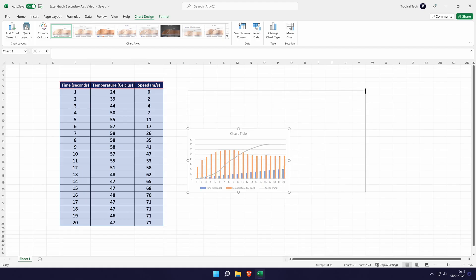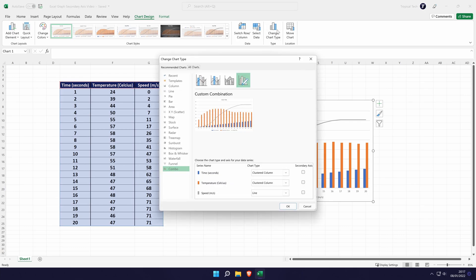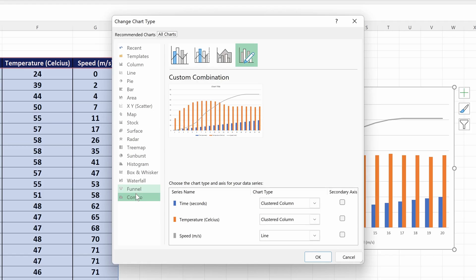To add the secondary axis, select the graph that we just added and go to the chart design tab. In here, click on change chart type and make sure that combo is selected on the left in the new window. At the bottom of this window, you should see all of your data series.